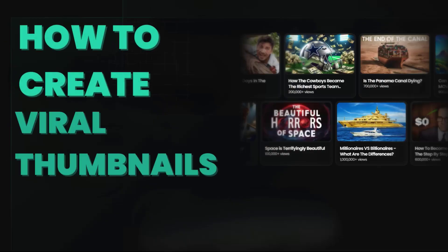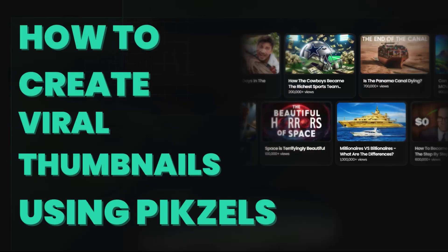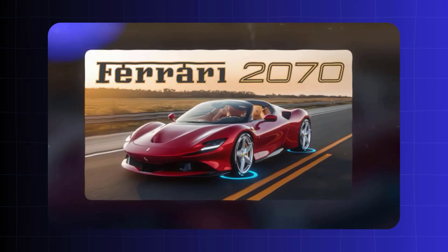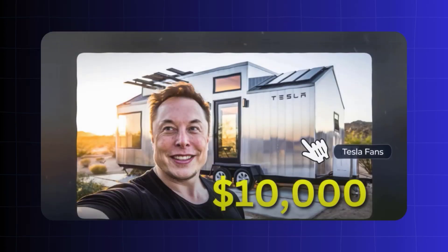How to create viral thumbnails using Pixels. Tired of spending way too long making YouTube thumbnails? What if AI could handle it in minutes and make it look amazing?